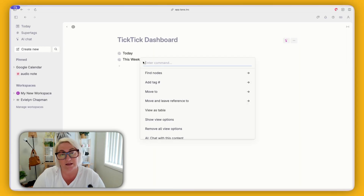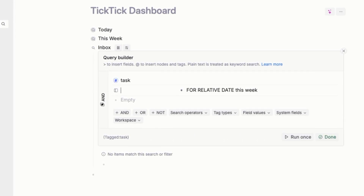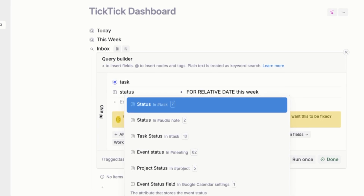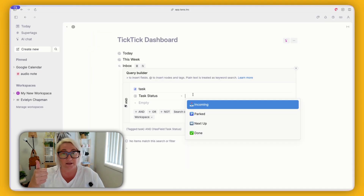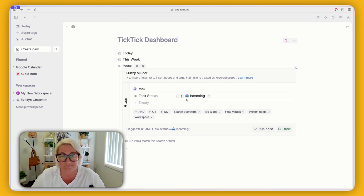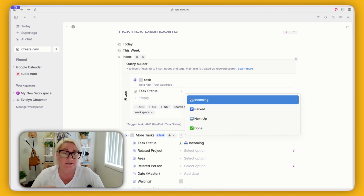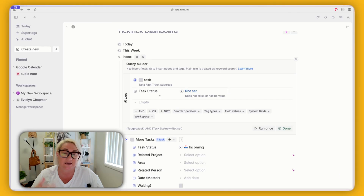Now we want to create our inbox — this is any task that we haven't assigned to a project, anything that's just coming in. Again, come here and go duplicate. Rename this to 'inbox', open it up. We don't need a date field this time so delete that, but you probably have something that represents status. For me, I've got task status with options: incoming, parked, next up, and done. Anything added as a task is always 'incoming', so I choose that and those are all the things in my inbox.